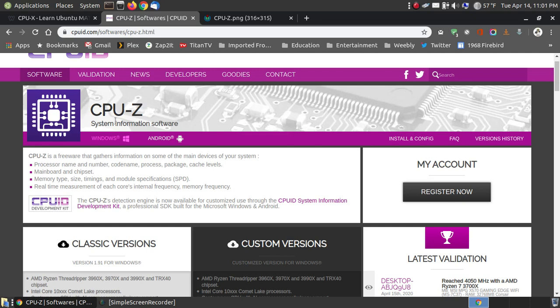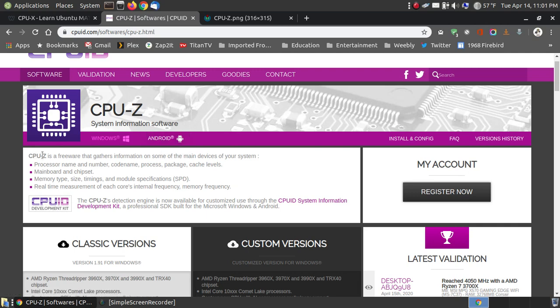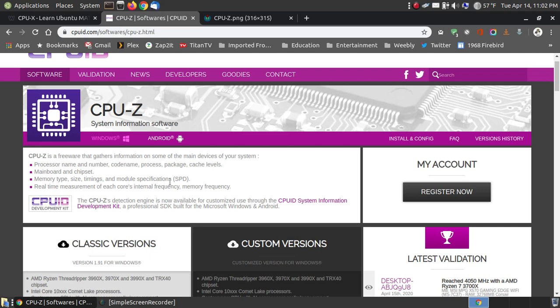CPU-Z is a system information software for Windows users and Android users. It's freeware so if you're on Windows, it doesn't cost anything to download and install. It gives you information about the name and number of your processor, the code names, process, package, and cache levels. It gives you information about your main board, your chipset, your memory type, size, timings, and module specifications which is your SPD. It gives you real-time measurements on the cores, internal frequency, and memory frequency.